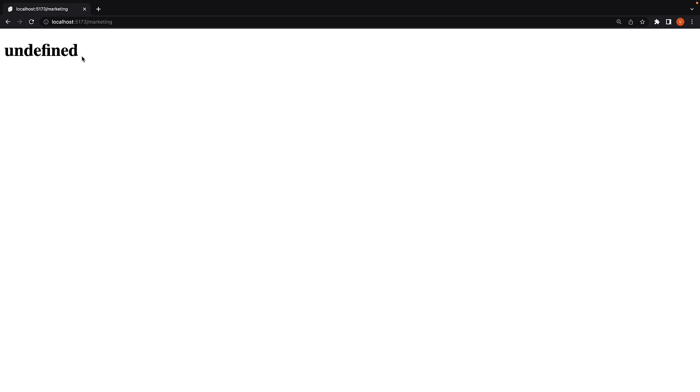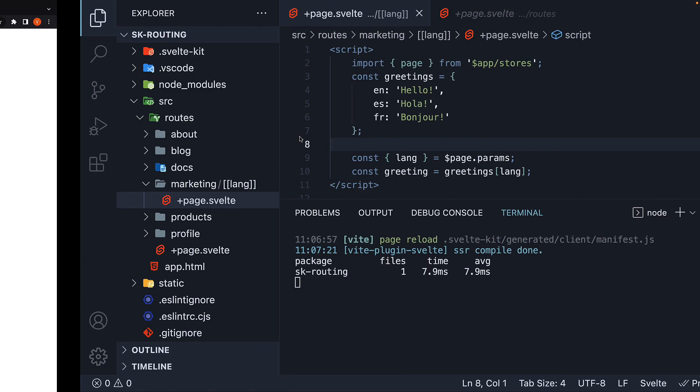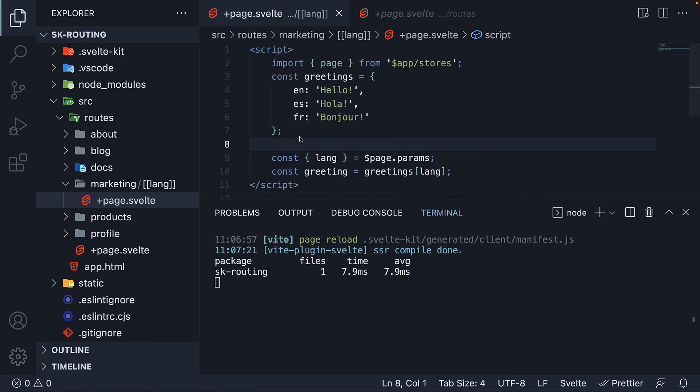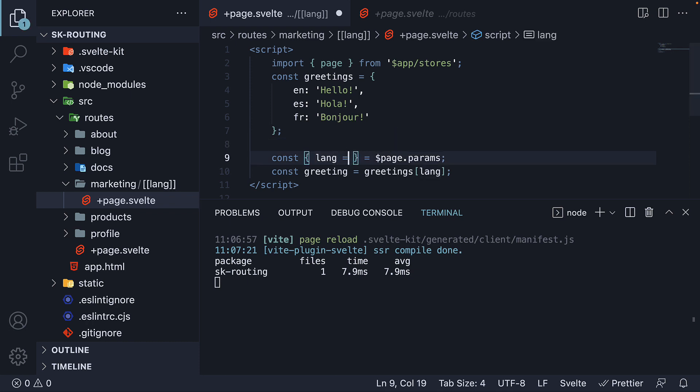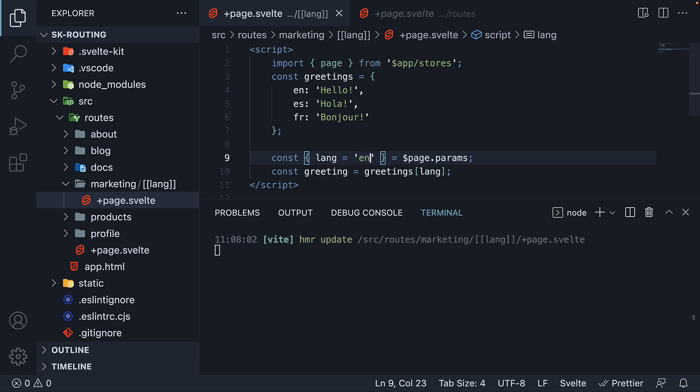We have to accommodate for the absence of the language parameter. For that, we set a default value when destructuring language. And that would be English.